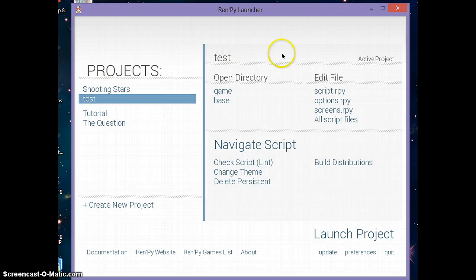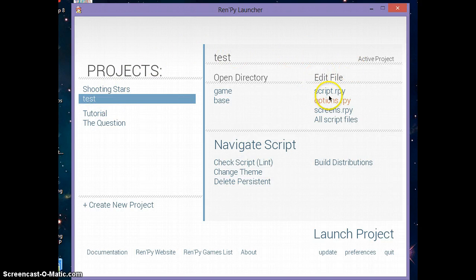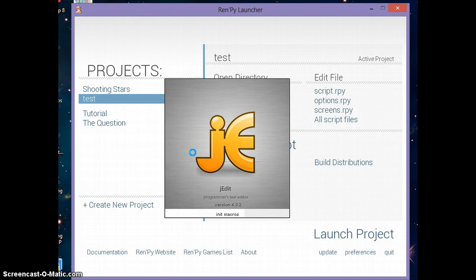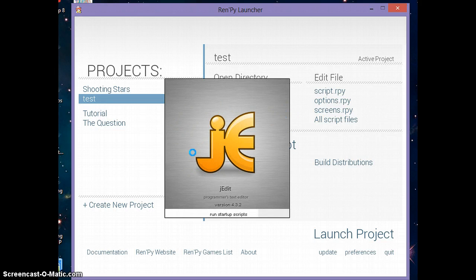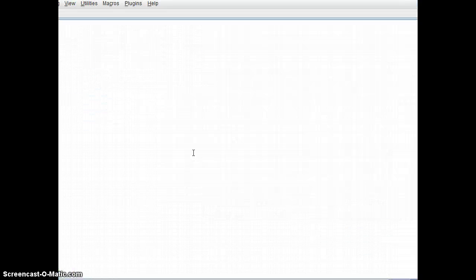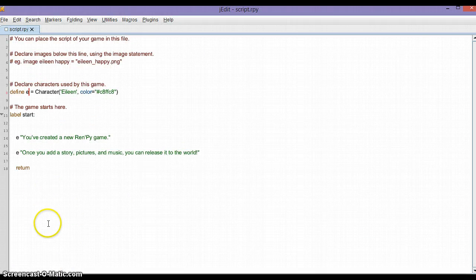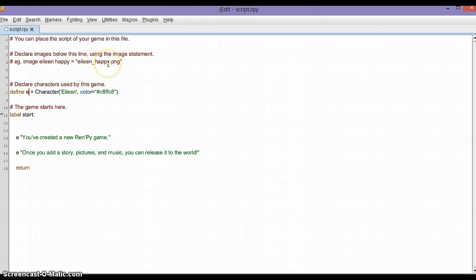After you've done that, click on script.rpy and jEdit will magically appear. This is what jEdit looks like. Basically what you have to do first of all is completely ignore jEdit.